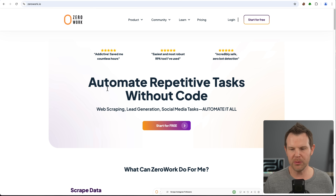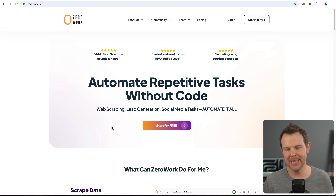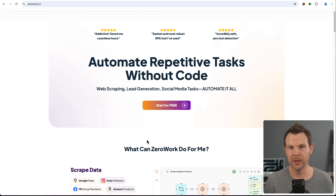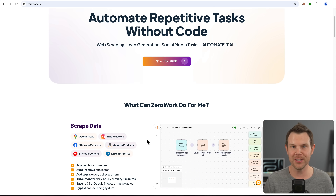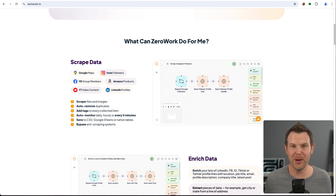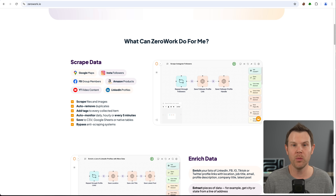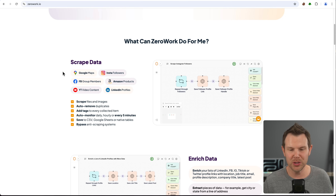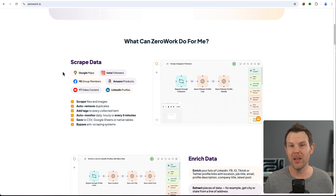As you can see here, it says automate repetitive tasks without code. It covers web scraping, lead generation, and social media tasks. There's absolutely no limit to what you can do with this tool — your creativity and imagination is really your only barrier. It's so open-ended, and what you decide to do with it is really based on what your business needs. We can scrape data from platforms like Google Maps, Instagram, Facebook, YouTube, LinkedIn, Amazon — and more.